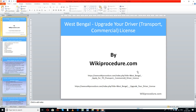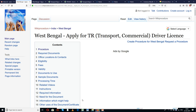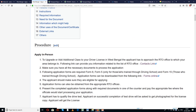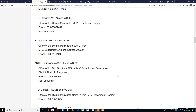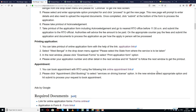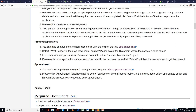Wikiprocedure.com welcomes you for another session on how to upgrade your driver license — transport or commercial license — in West Bengal. These links provided here will help you in reaching our site wikiprocedure.com and the pages on West Bengal: apply for transport/commercial driver license, as well as West Bengal upgrade your driver license. In this page we have provided detailed information and instructions useful for a new applicant to understand the procedure and complete it with ease. You can also see a few links for external forms and websites which are going to be useful for completing the procedure.